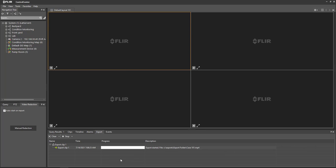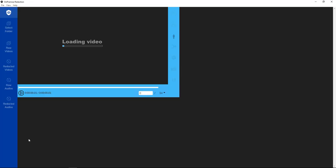So what you'll see is as soon as the export process has been completed, the Video Redaction application will start up and will load on top of Control Center.